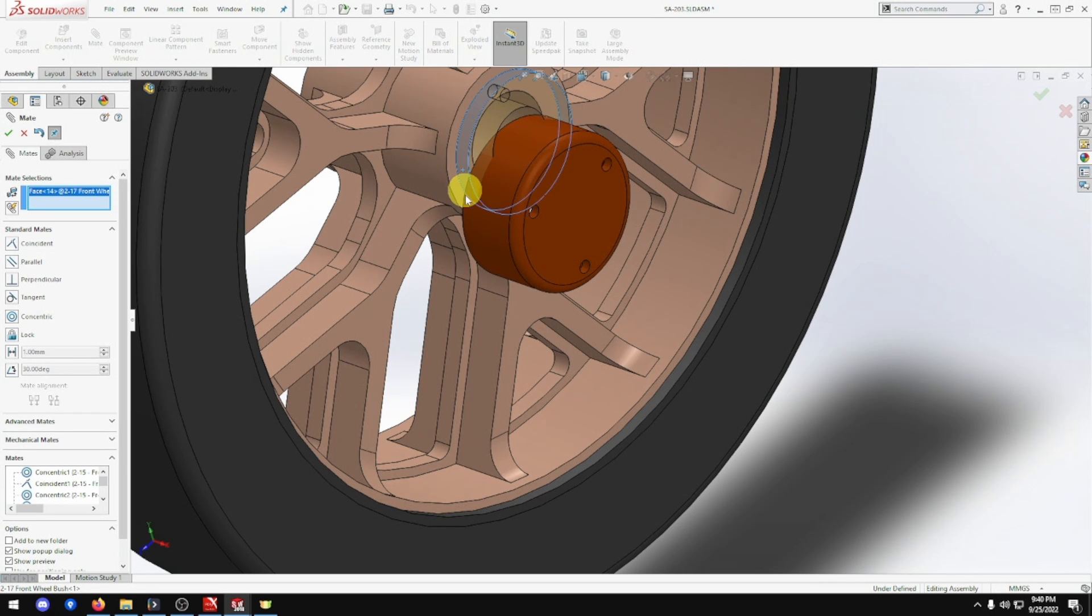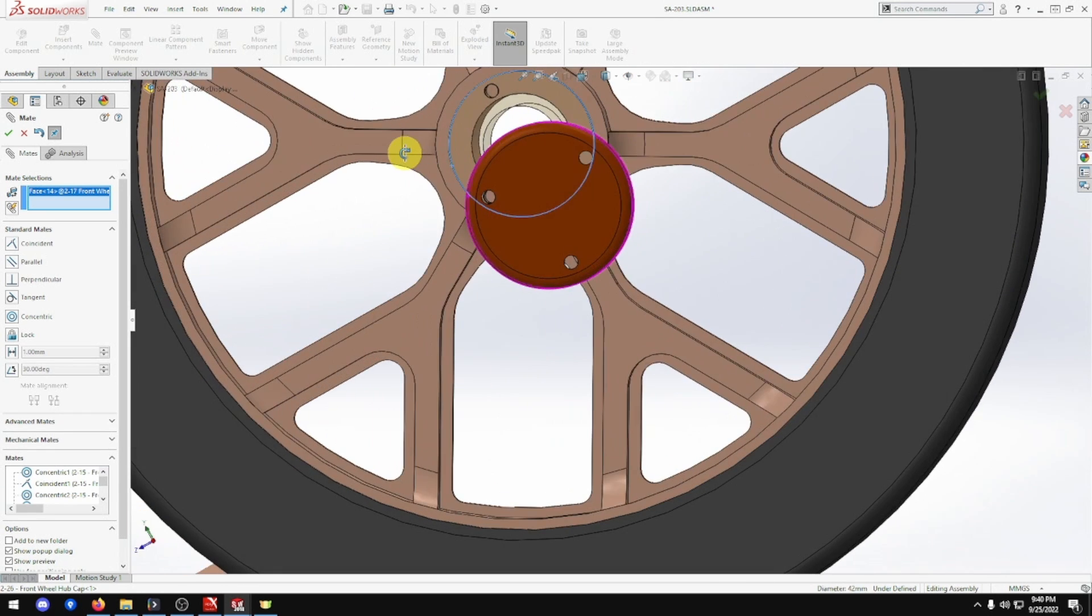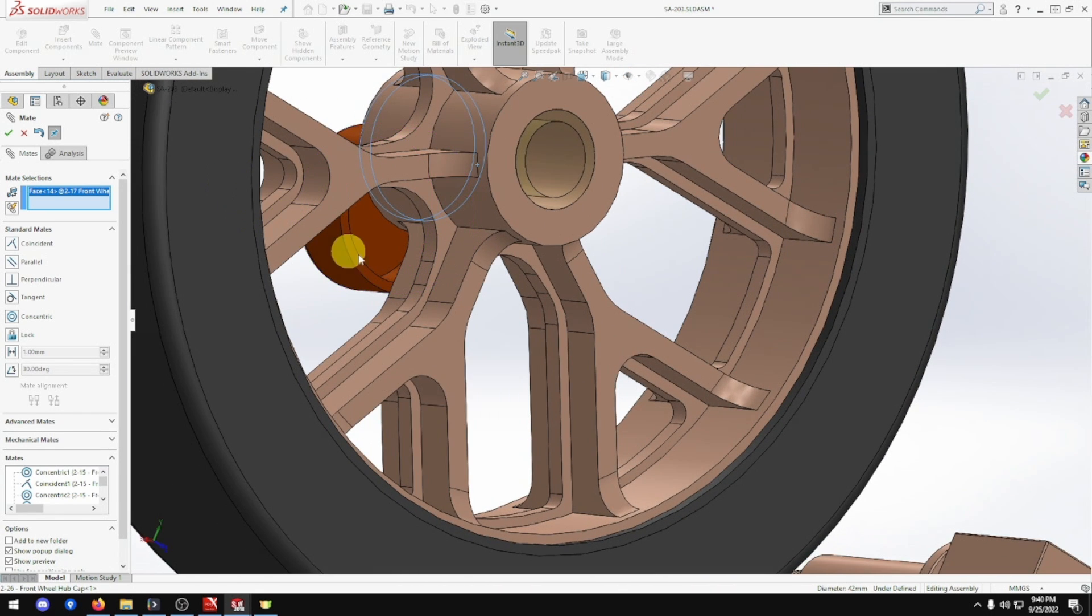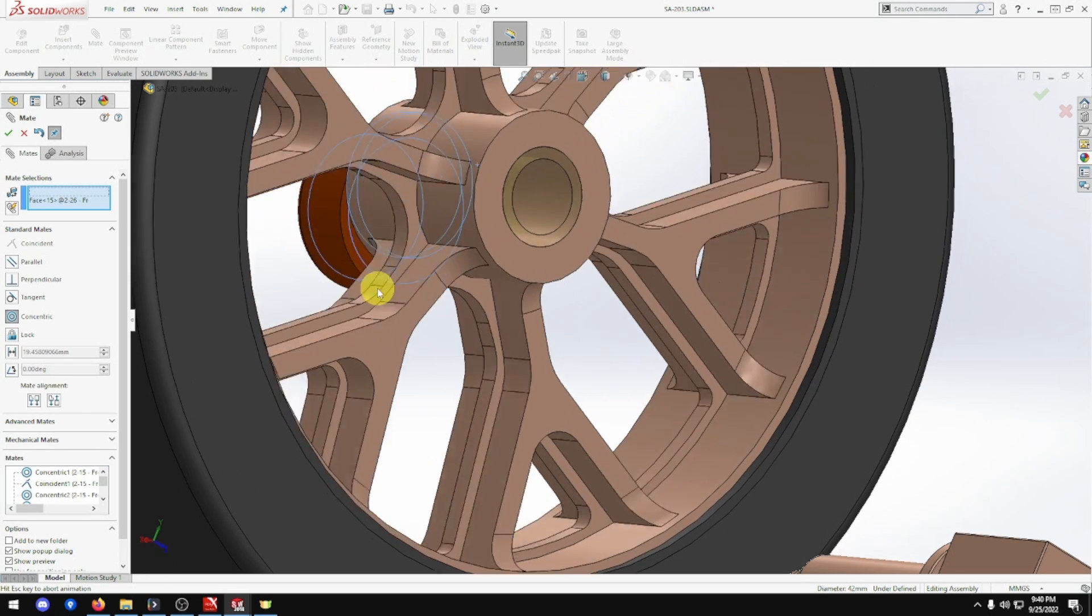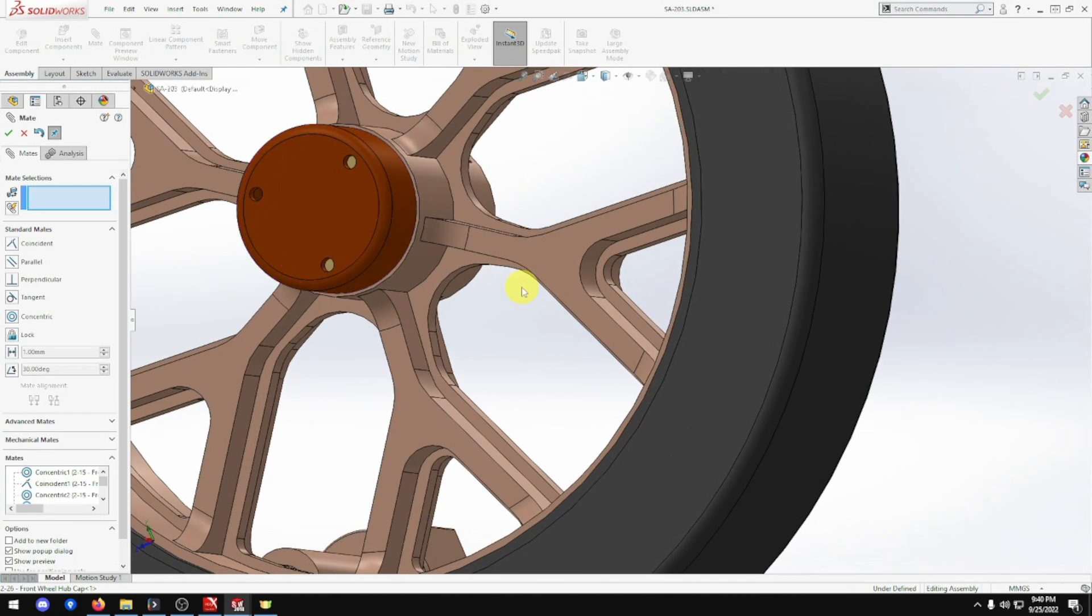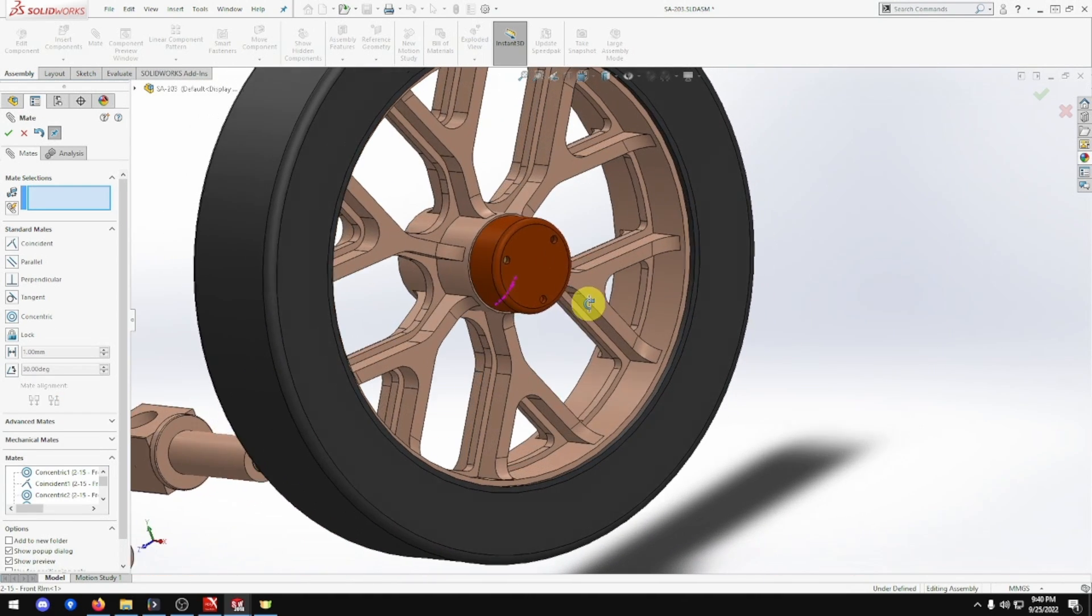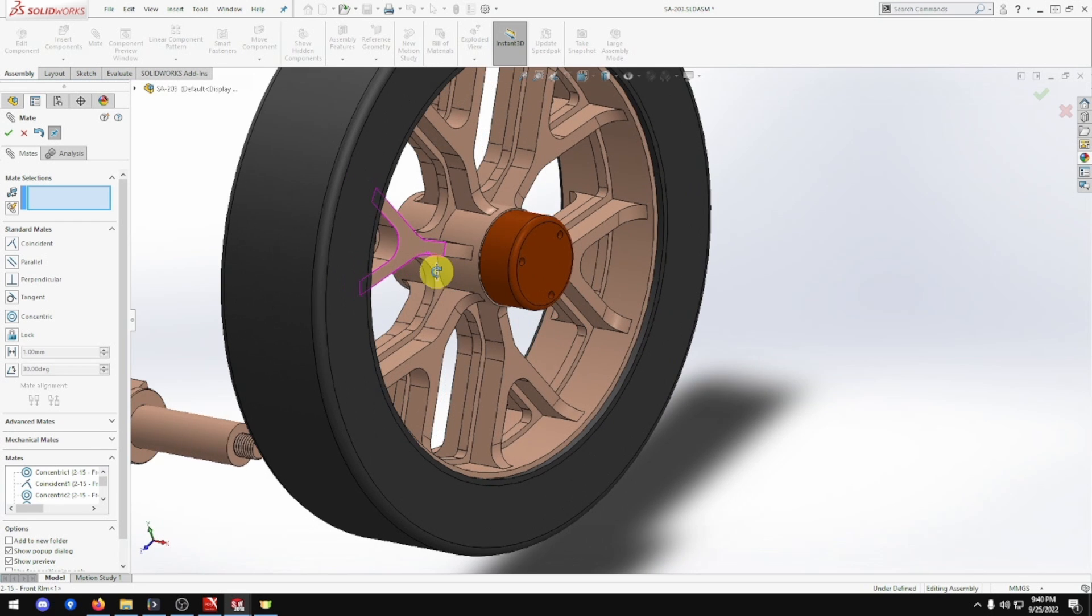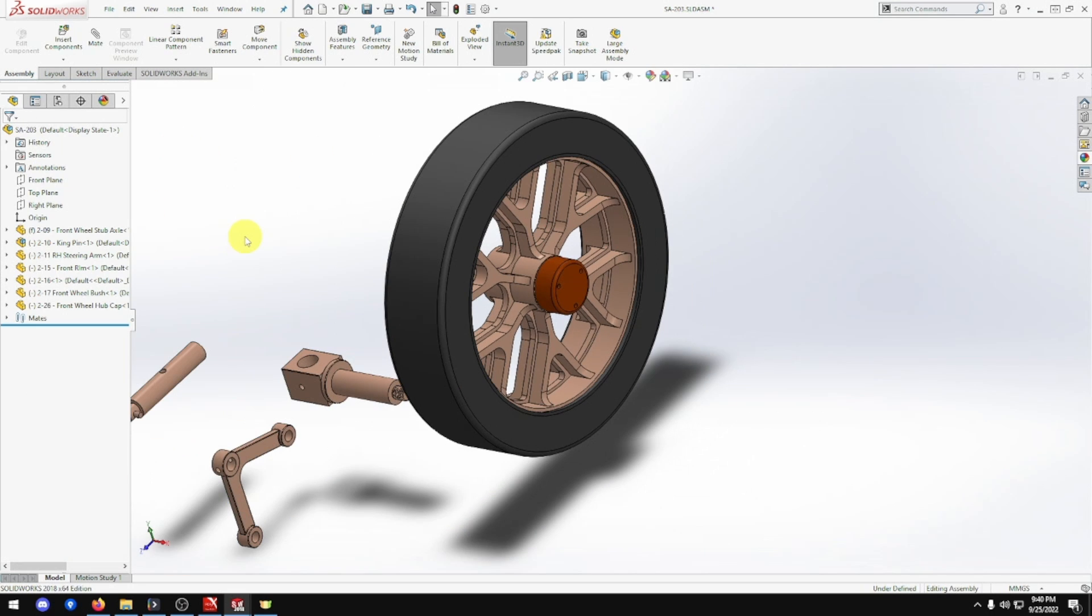And we want this circumference to this one. Probably the outside one worked too, but there we go. We'll turn the position. And that is that part done. That's the part assembly I've done for that assembly. That's a wheel done.